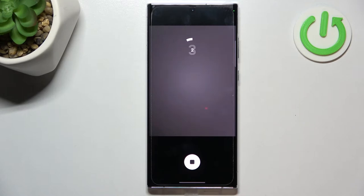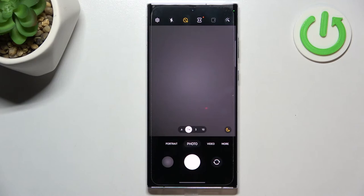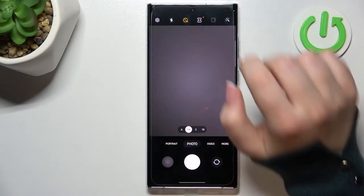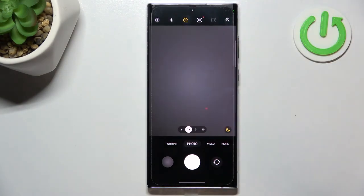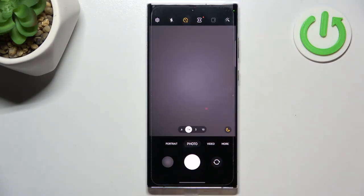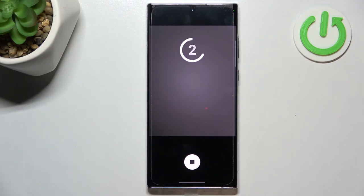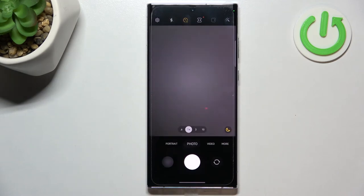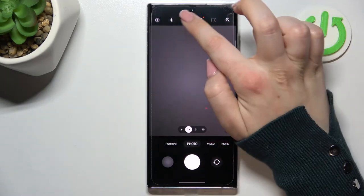Let's check the two-second delay. Same situation — after a two-second delay your device will take a photo.